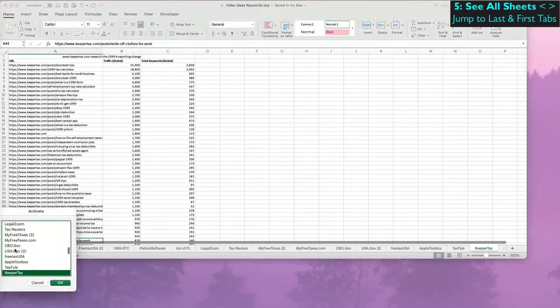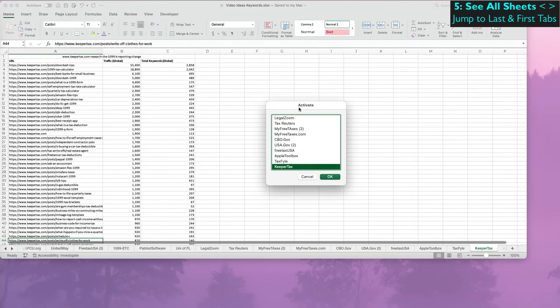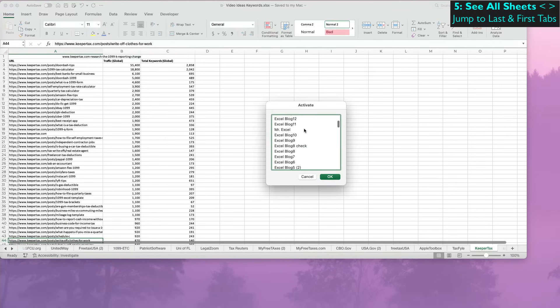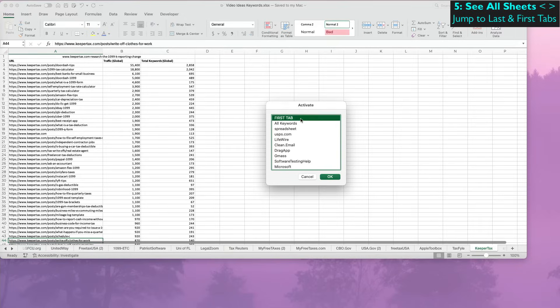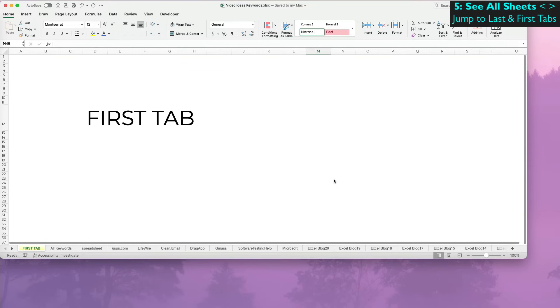I still don't understand though why Microsoft doesn't offer an option to expand this window so you can actually view all the sheets. I can quickly move to the first tab here.